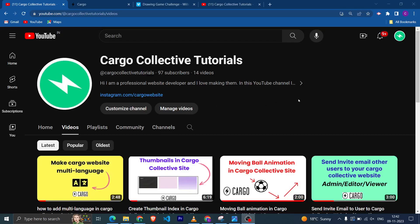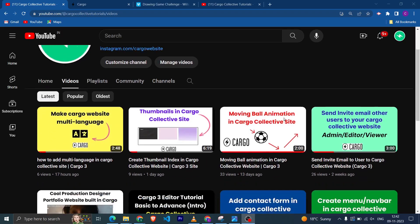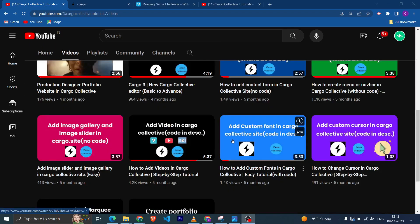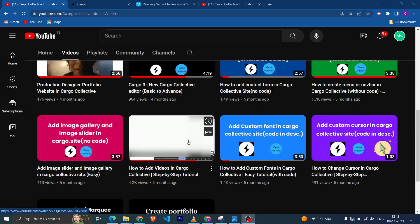Hi everyone, welcome to my YouTube channel. In this video I am going to teach you how you can add video in your Cargo Collective website. I do have a similar video on my YouTube channel.